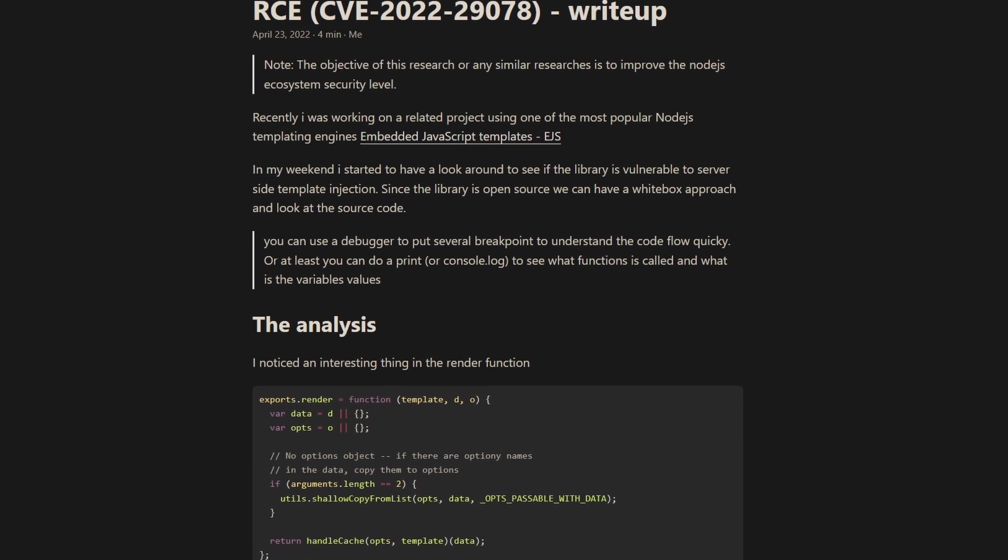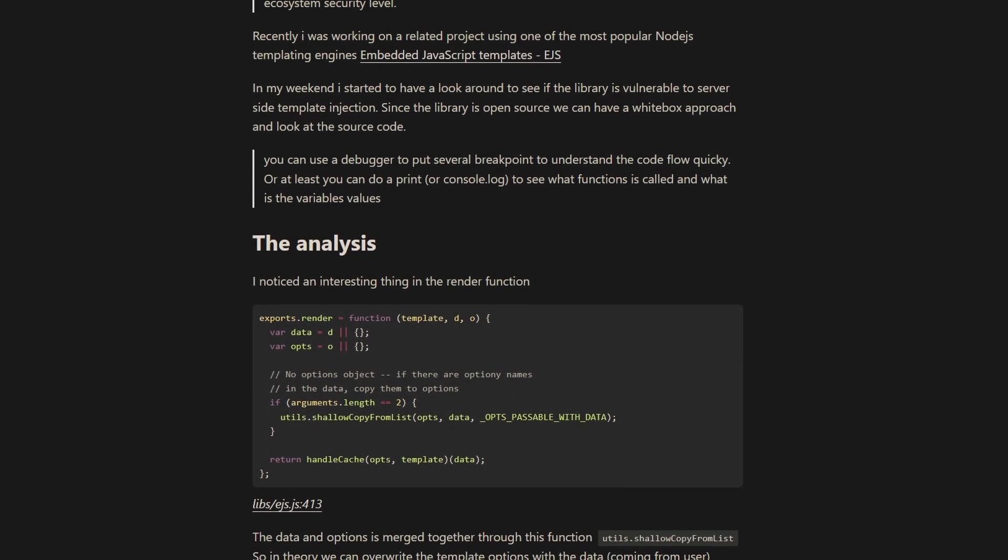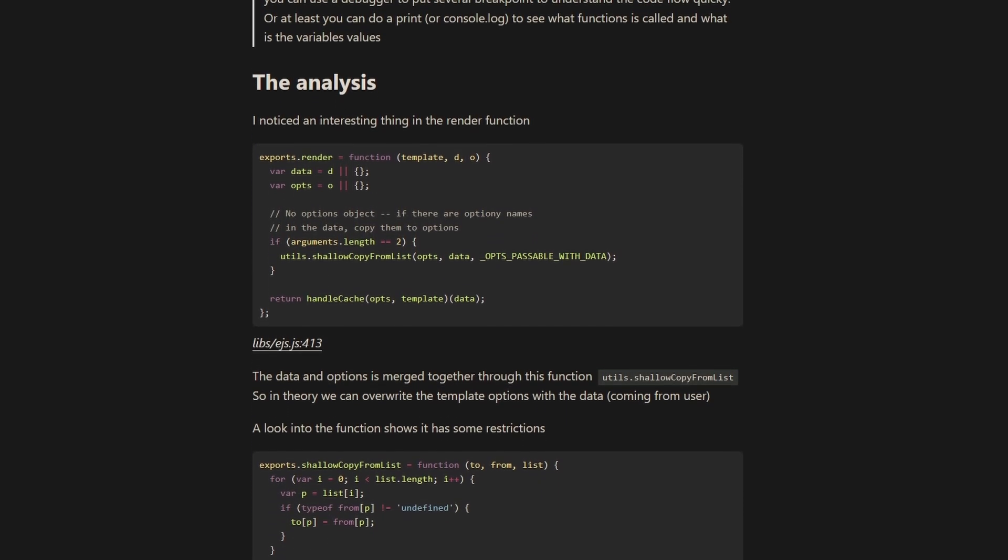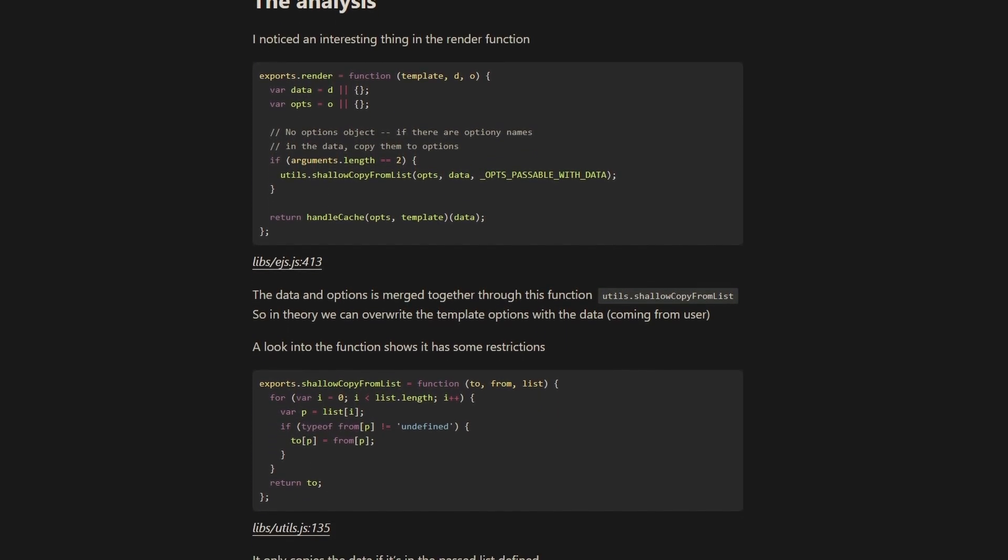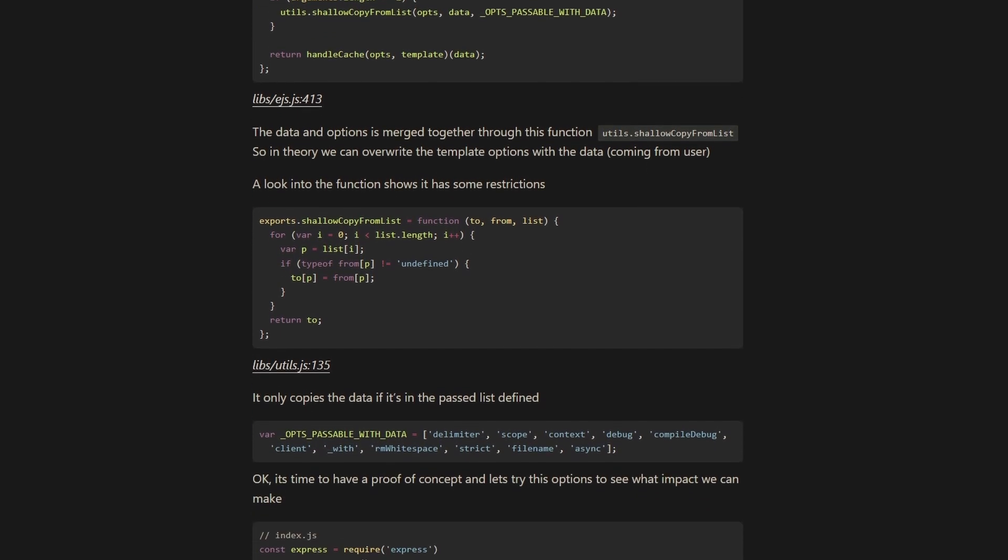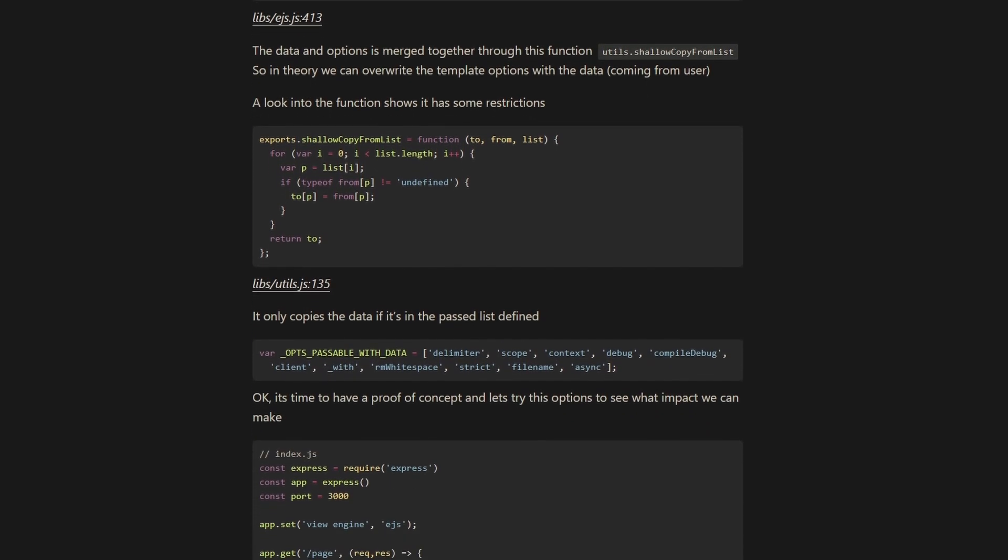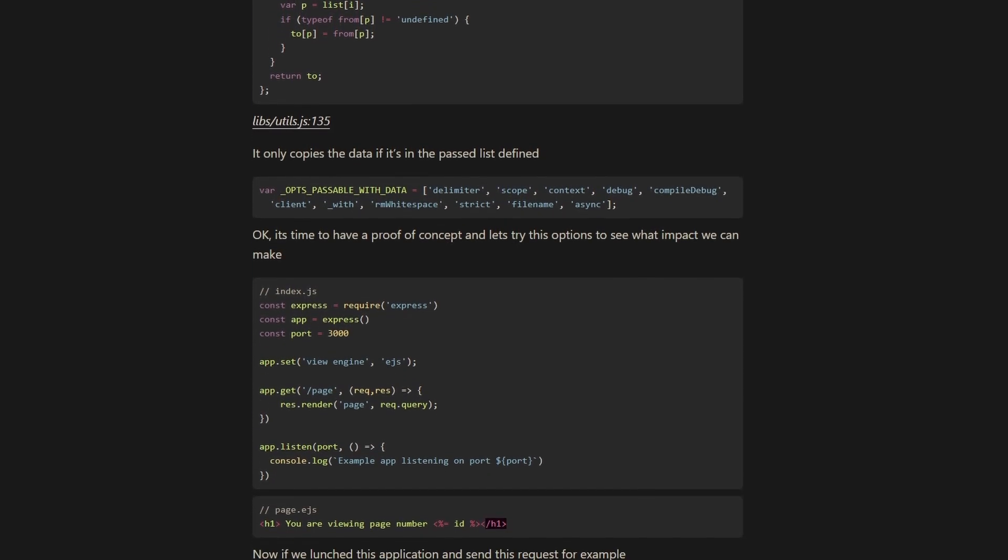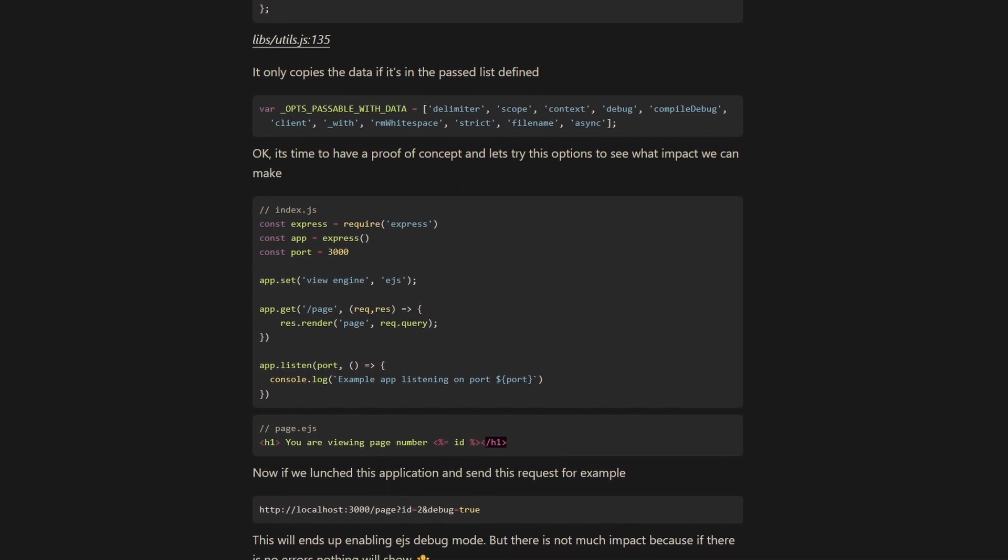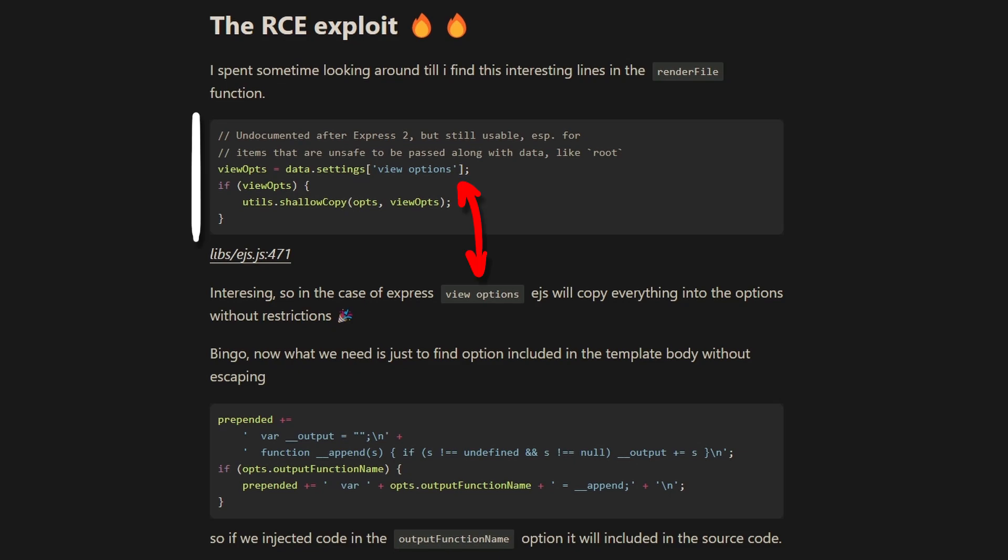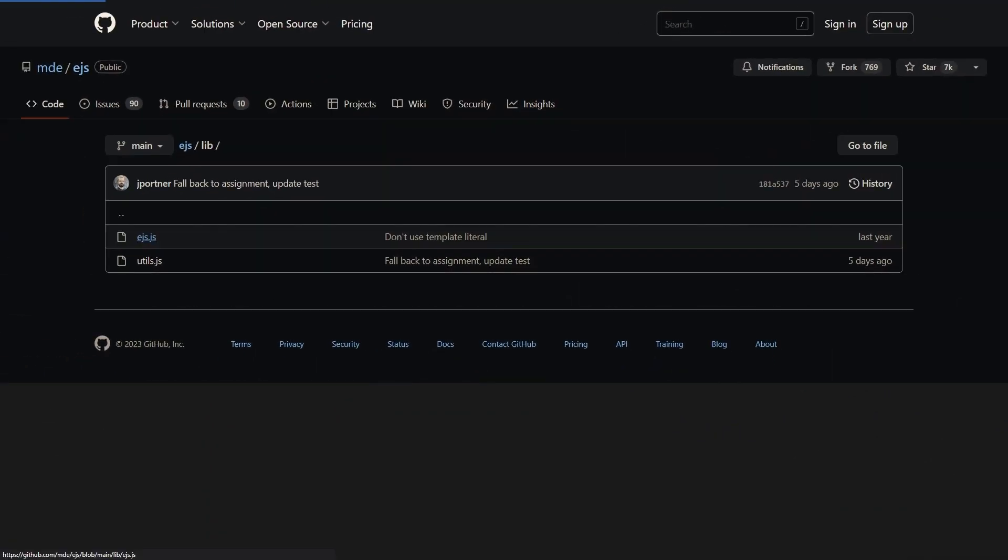The final illumination comes from this EJS server-side template injection write-up, which exploited prototype pollution in the library. The article digs down into the EJS source code, showing why the data and the options are merged,